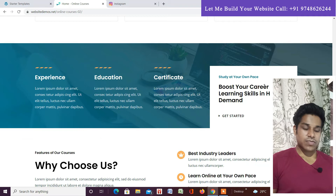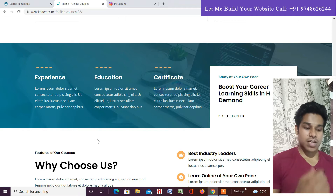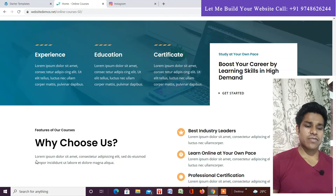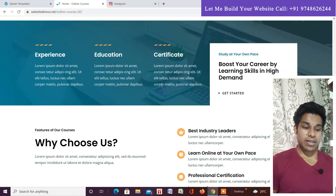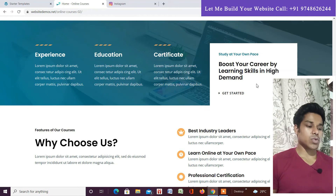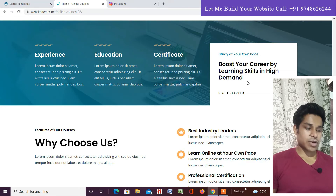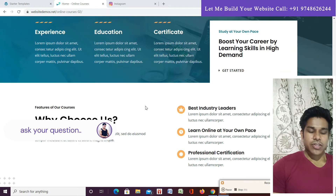Scrolling down, you'll find what we are offering: experience, core education, and certificates. Whenever you run a course website, providing certificates gives assurance to students, so we've included that. We've also added a call to action with some text — if anyone wants to know about a course they can click and go directly to the course page to join.